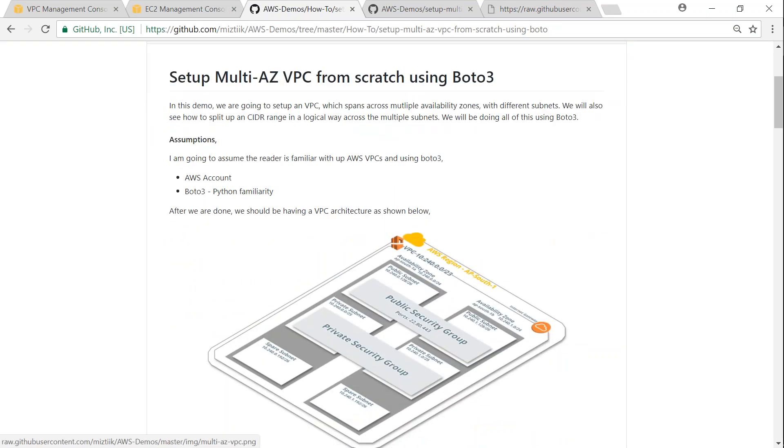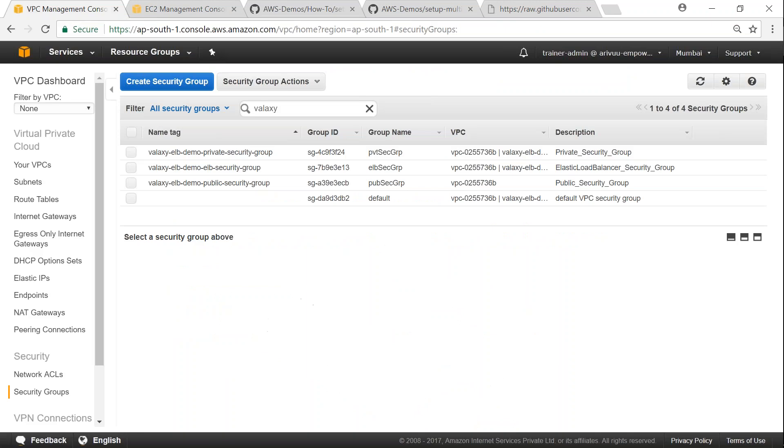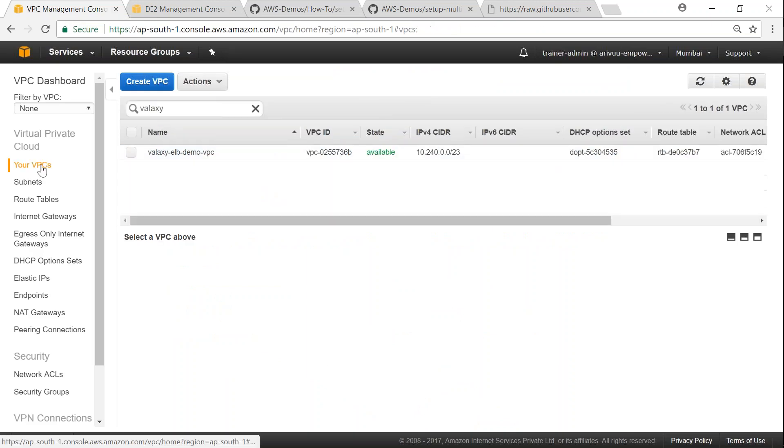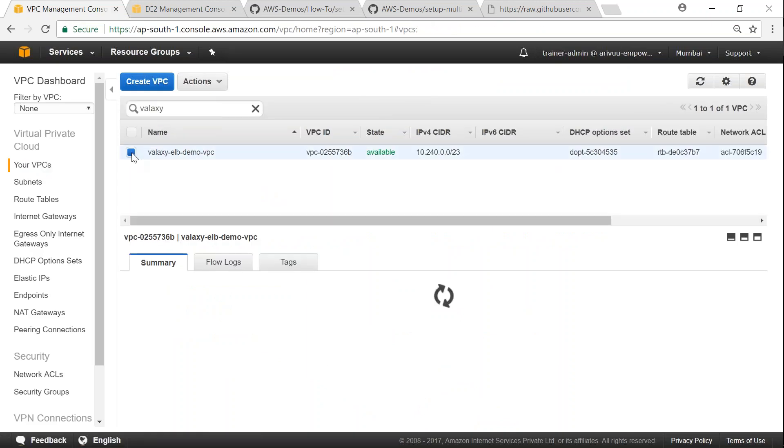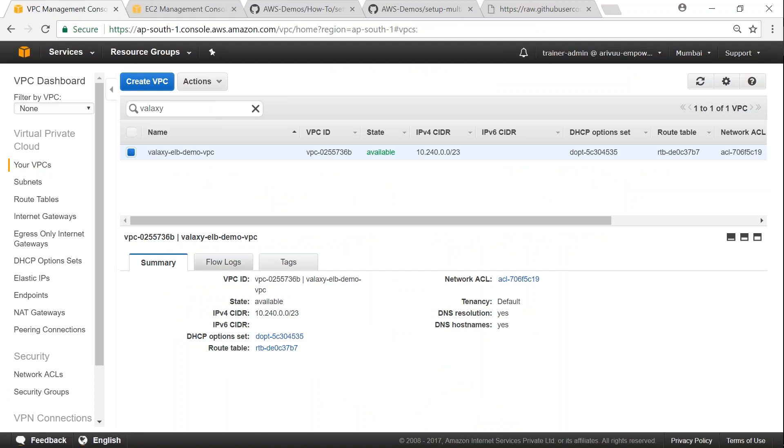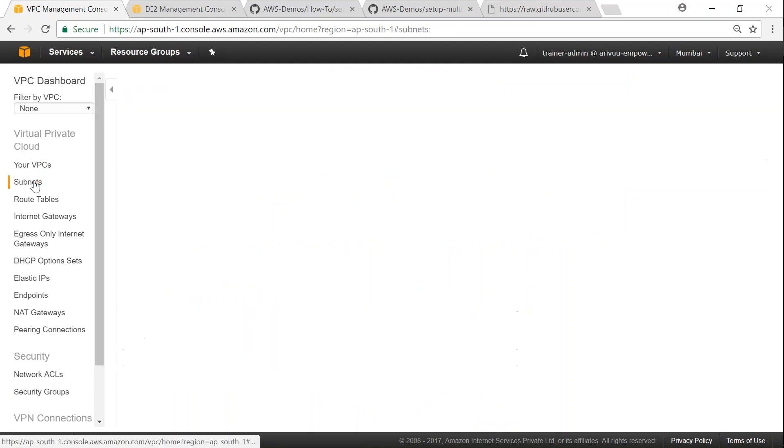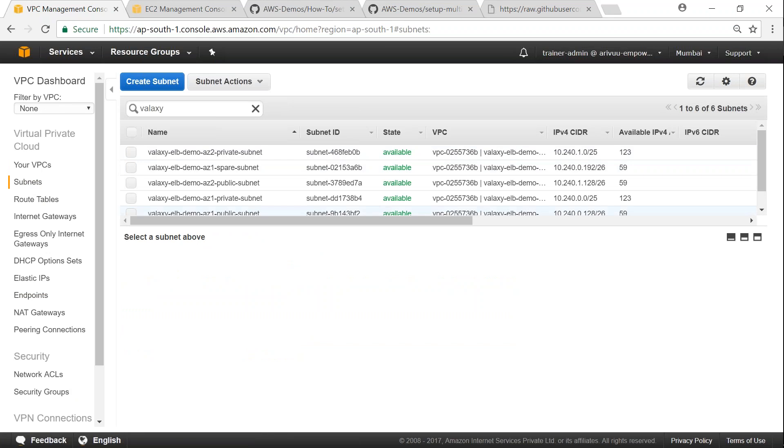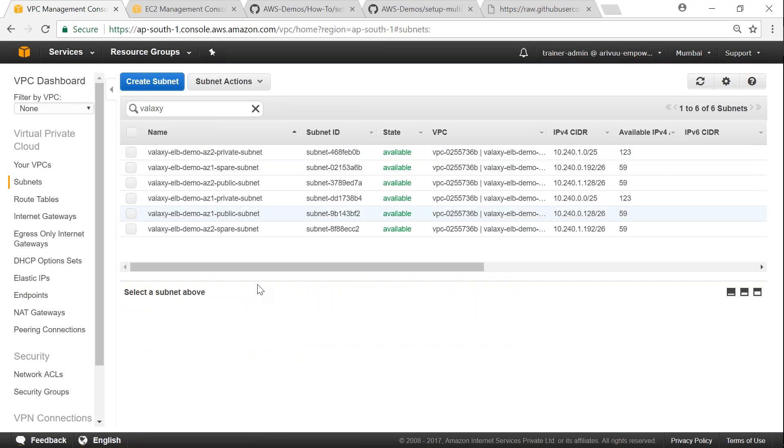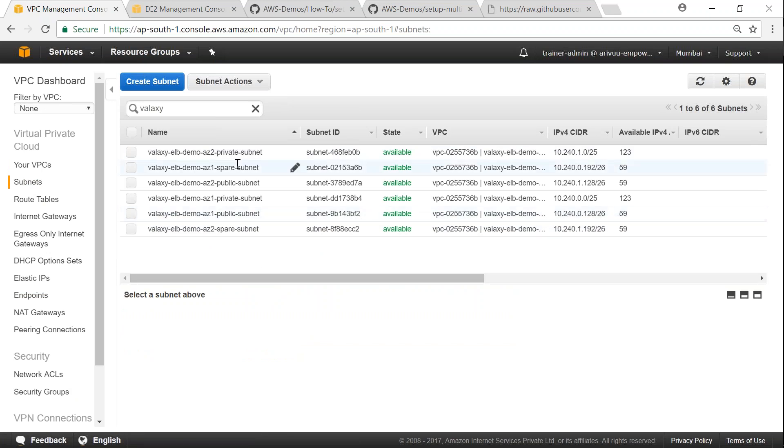I have already set it up in my account. If I go to my VPC, I already have a VPC set up as you can see here. This is my VPC and it is tagged and ready for usage. And I also have the subnets set up here. You can see here there are six subnets, that is private, public, and then spare.